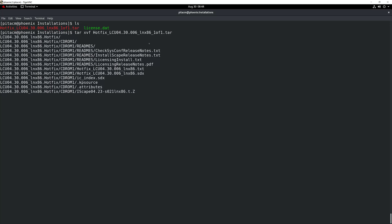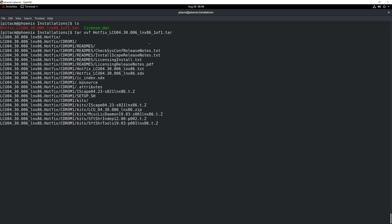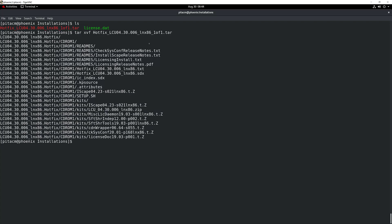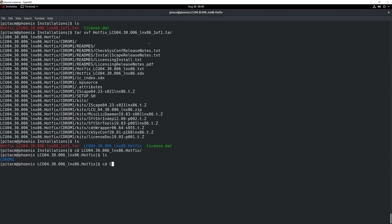Go ahead and hit enter and your file is going to extract. The next thing that you're going to have to do after this extraction is complete is take a look at what you have inside. You can see that a new LCU folder has been created, so I'm going to go ahead and navigate inside that folder.